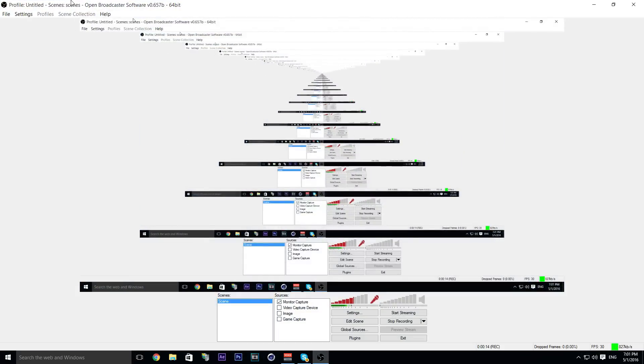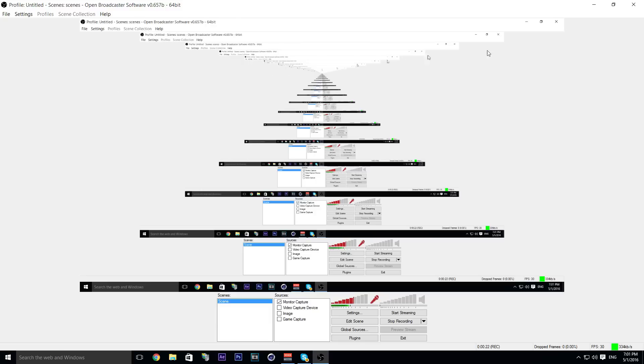If you don't know what OBS is, it's Open Broadcast Software. It lets you do a lot of things like overlays—you can show overlays up here and around your face.